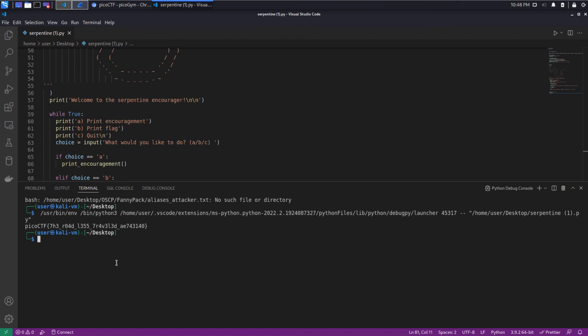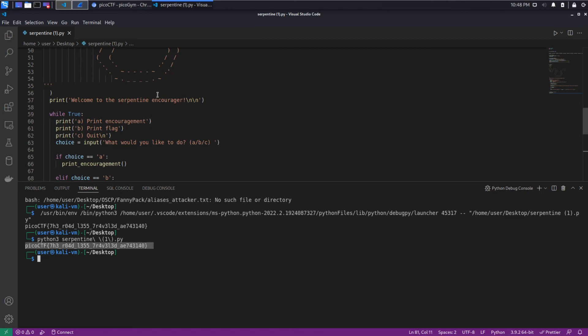You would have got it. VS Code just gives us some nice visual improvements.